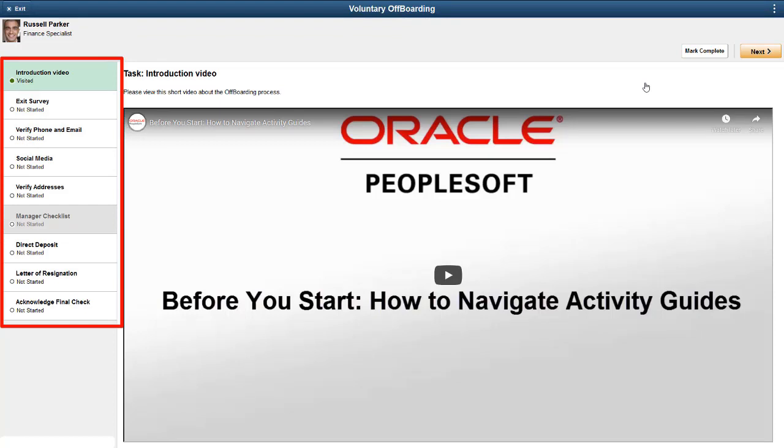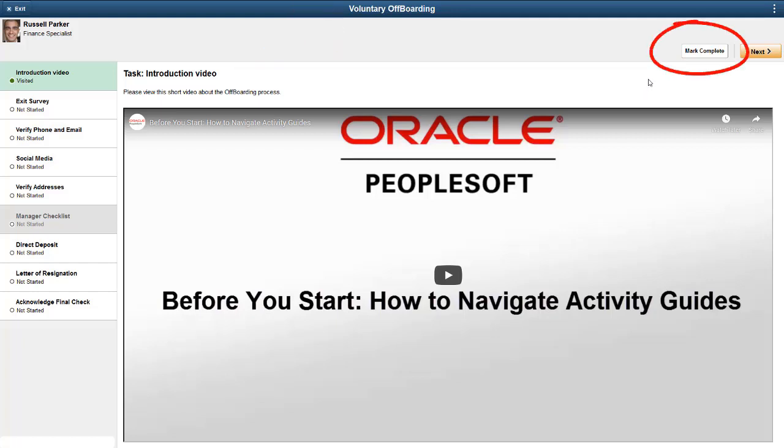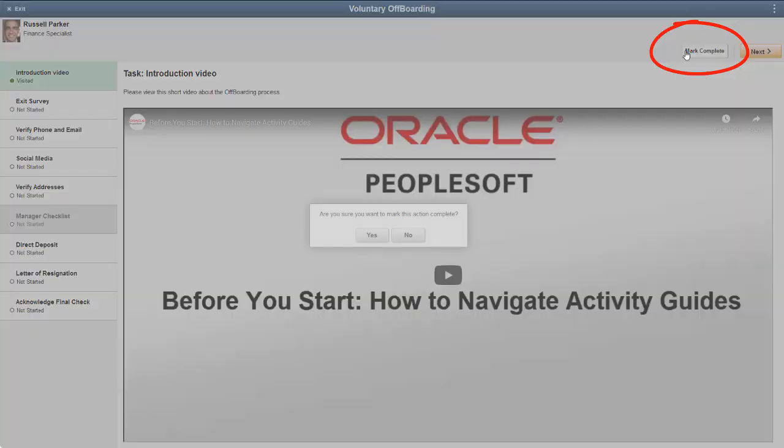Steps may include an exit survey, verifying contact and banking information, a place to upload or review documents, or a step to indicate that you have submitted all expenses. Steps can vary depending on whether the termination is voluntary or involuntary. As you move through each step, review and update information as needed, then mark it as complete.